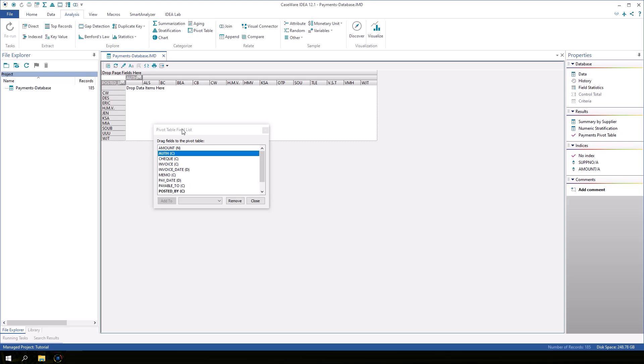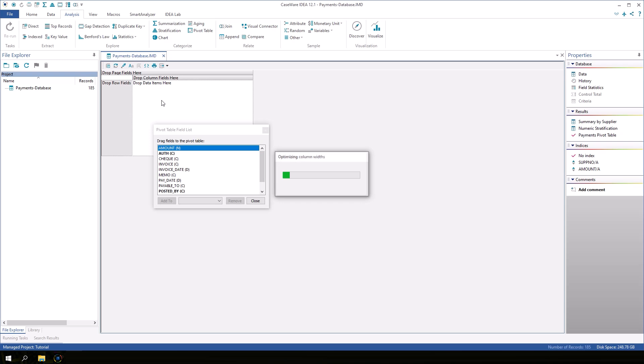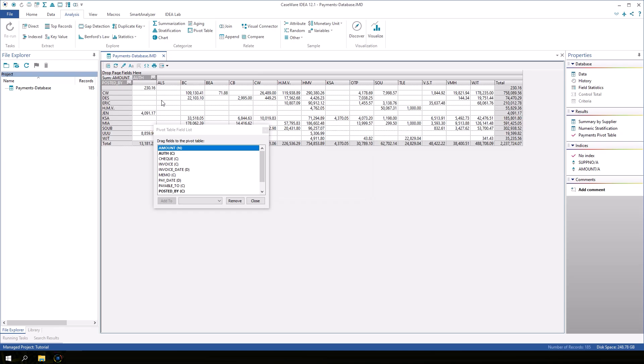Now, drag the amount field into the middle area. Since we want to see payment totals, drag amount to where it says drop data items here. Now click close on the dialog.